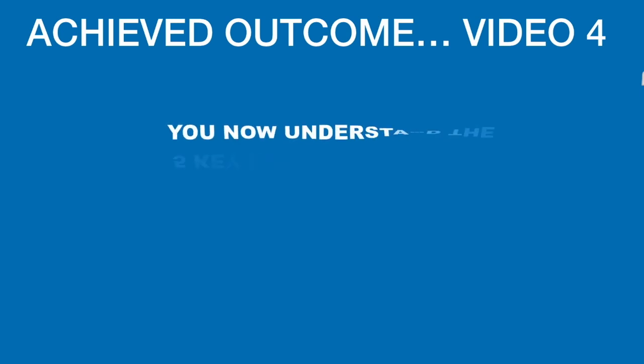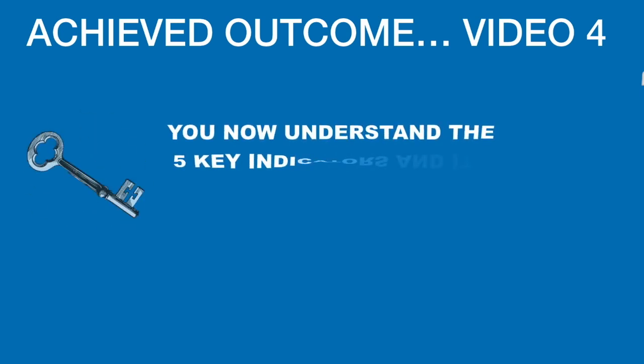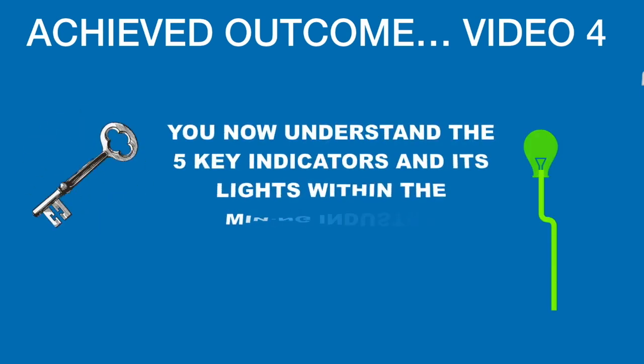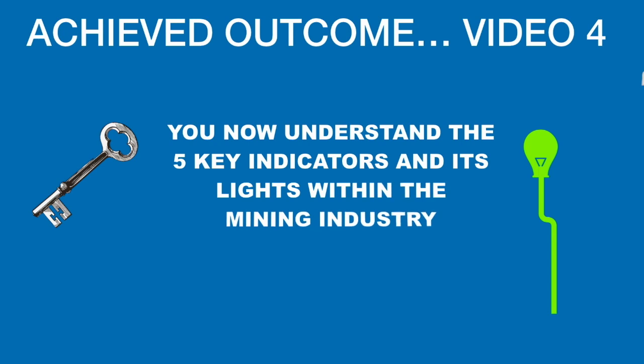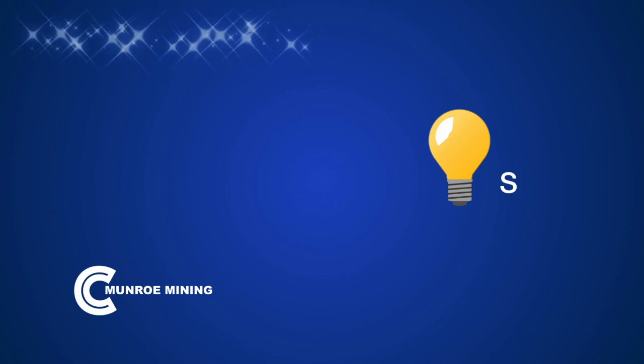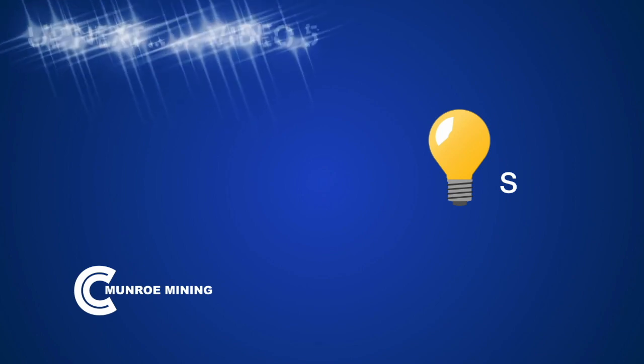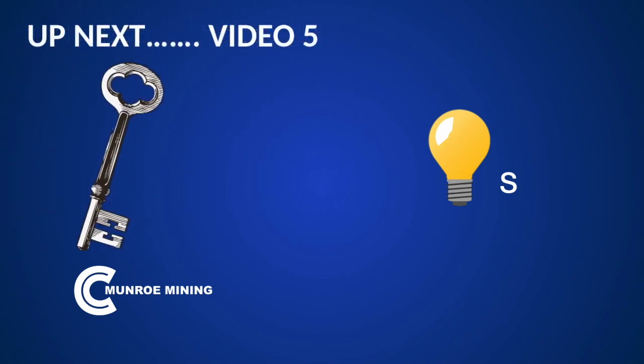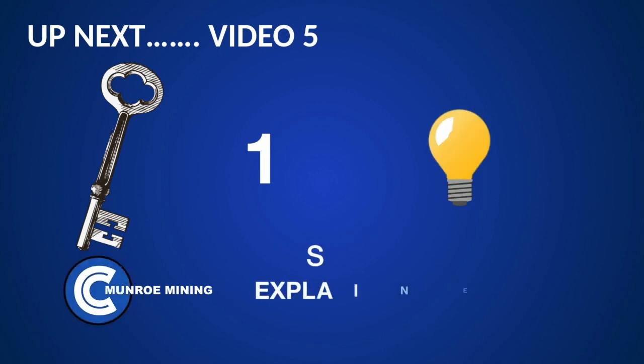Achieved outcome video 4. You now understand the five key indicators and its lights within the mining industry. Up next, video 5. Key 1 lights explained.